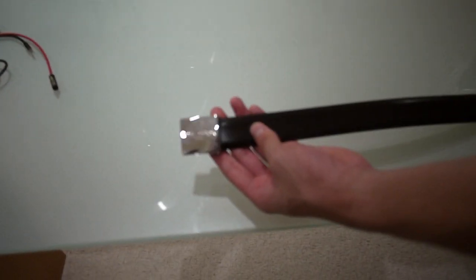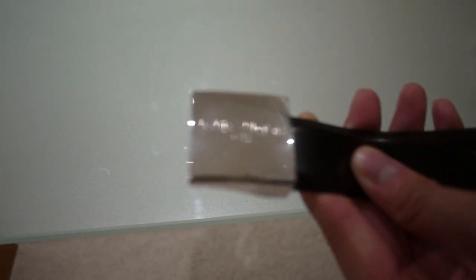It's pretty simple. All it is is a buckle right here which says Louis Vuitton Paris. It's really hard to see in this camera but it says it right there.